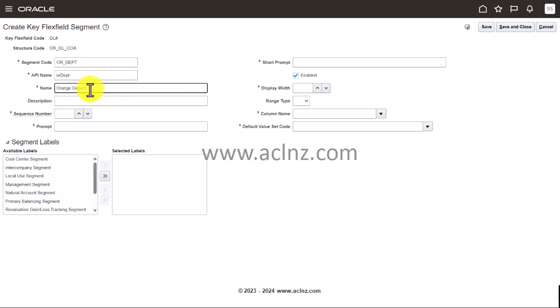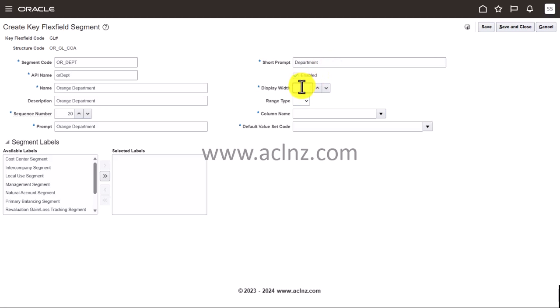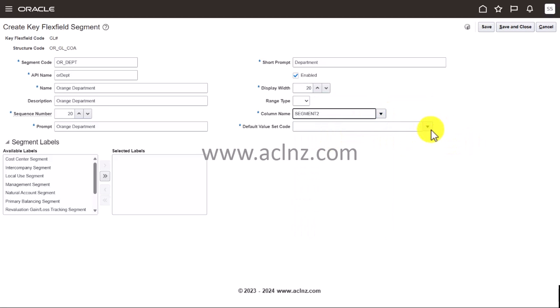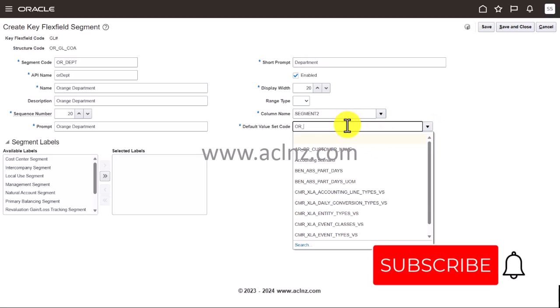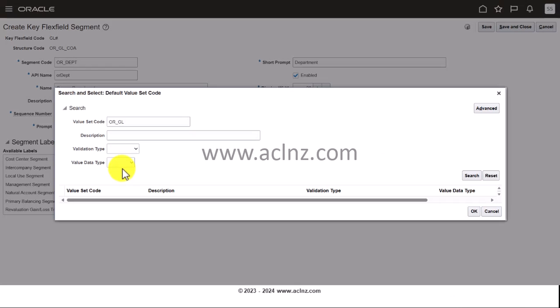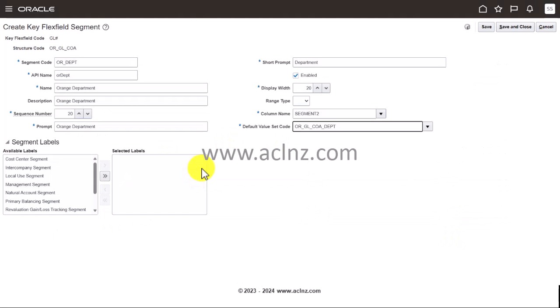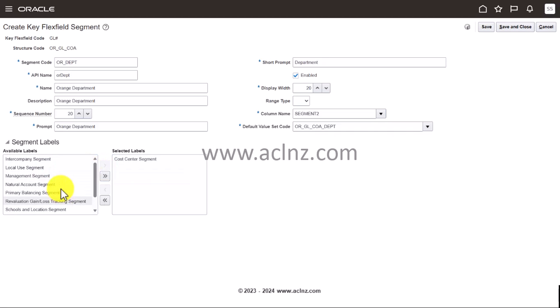Enter OR and name it department. I'll keep the same description. Sequence number 20. Display width I'm going to give the same thing, let's say 20. Column name I'm going to give segment 2, and value set code OR underscore GL. Search for that, and this is the value set you've got to use. Selected labels, look for cost center segment, and hit save and close.